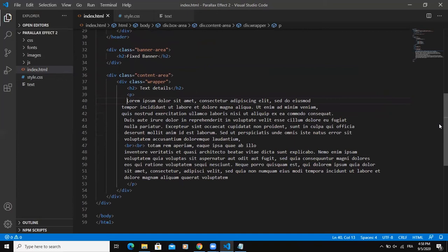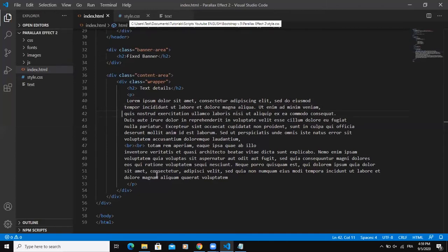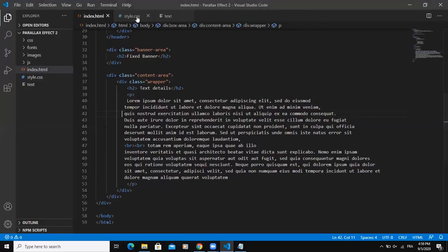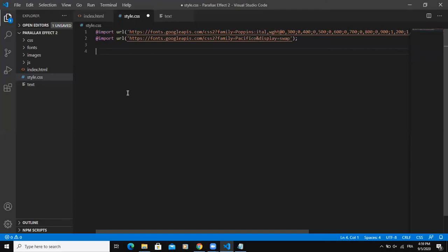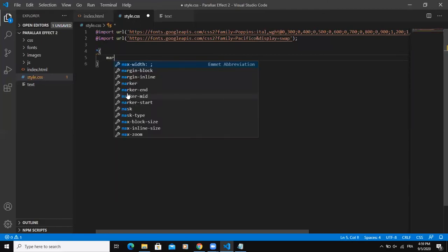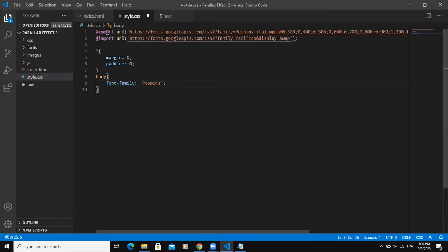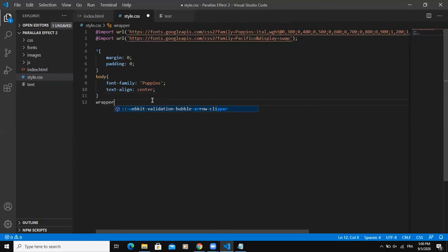That's it about the HTML code of this particular design. If I open this index.html in my browser, this is how it's showing. I need to add some CSS code to this. I'm going to add some generic styling first. As usual, margin will be zero and padding will be zero as well. I will say body, font family, Poppins — that's the Google font I have imported. And I can also say text align center. Then I'll come to class wrapper.